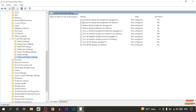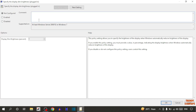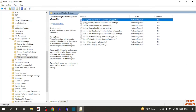Now here you can see the option 'Video and Display Settings', so click on it. Now you can see the option 'Specify the Display Dim Brightness Plugin', so click on it. Simply click on Enable, then set the value to 100, and after that simply click Apply and OK.